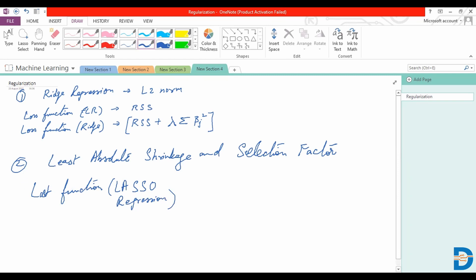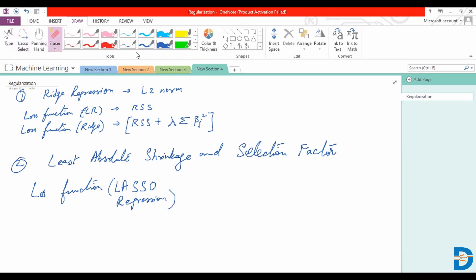Now our loss function, let's get this rectified. The loss function for the Lasso, which is known as the L1 norm, is given by the residual sum of squares plus lambda times summation of the absolute values of the coefficients.